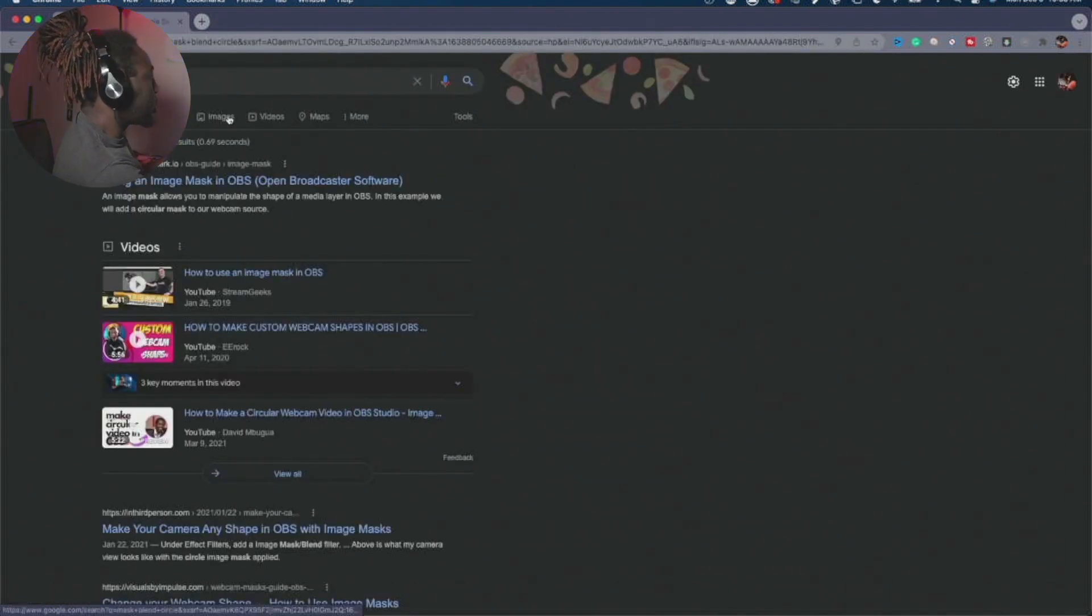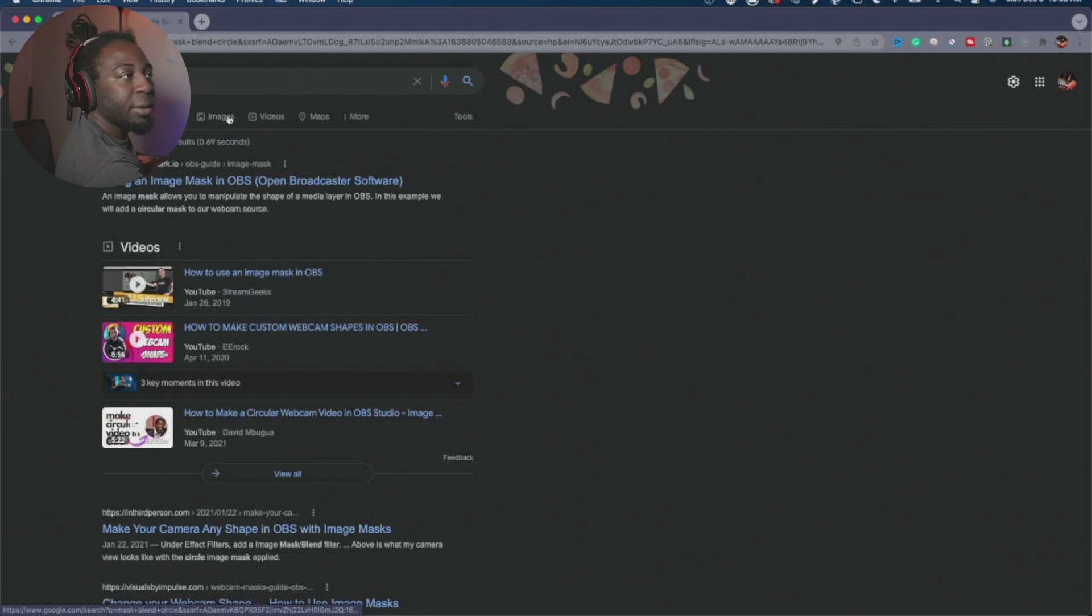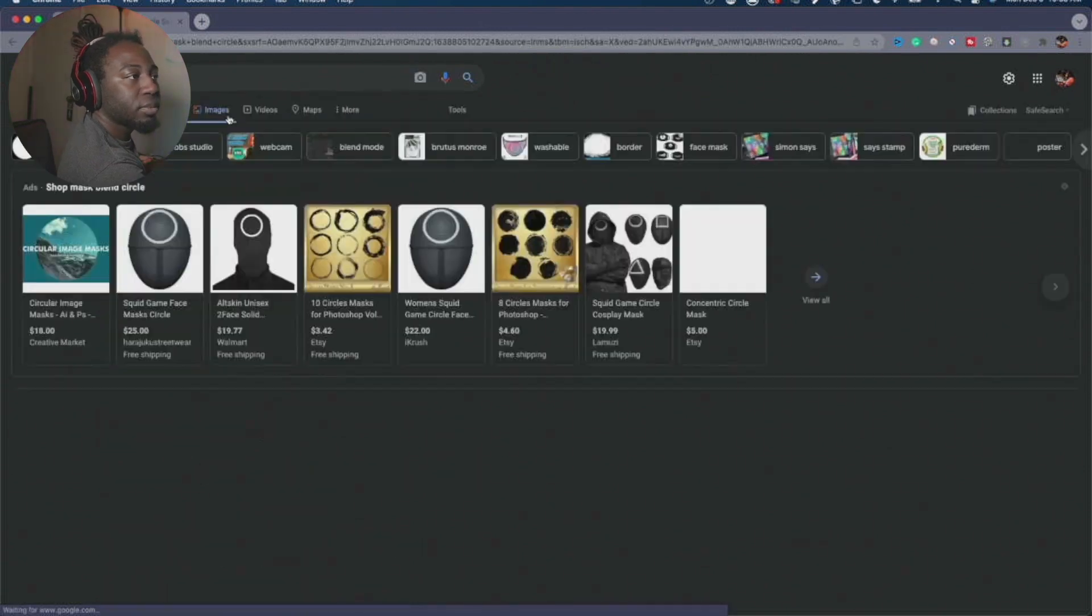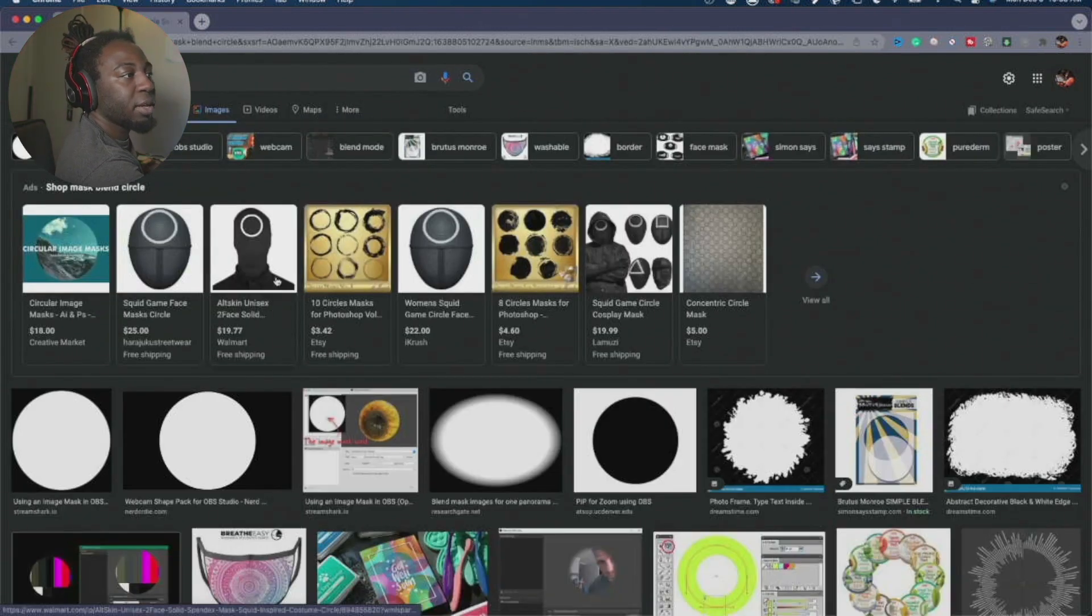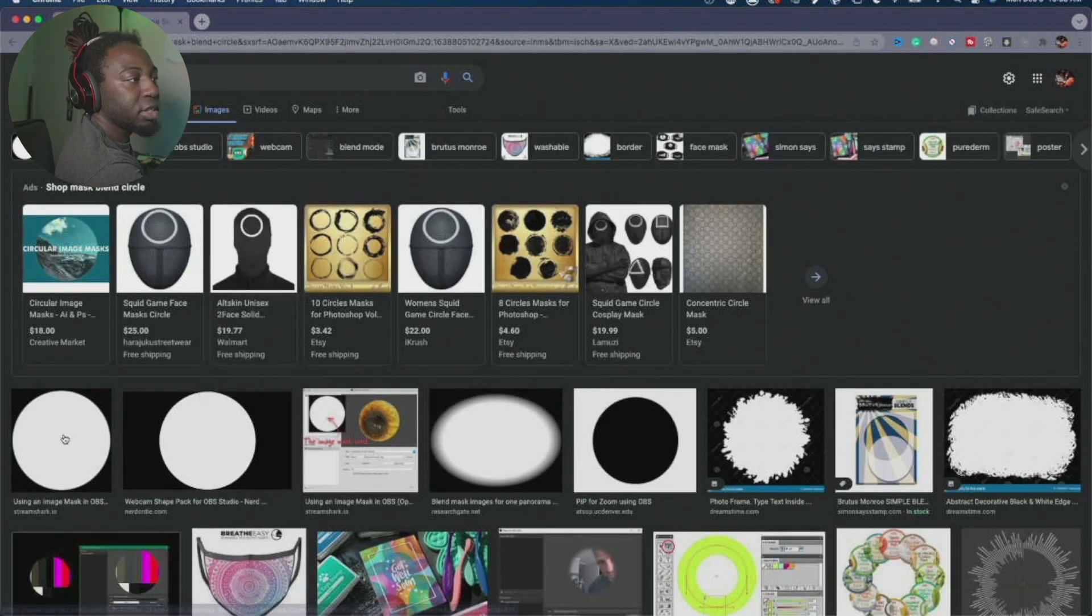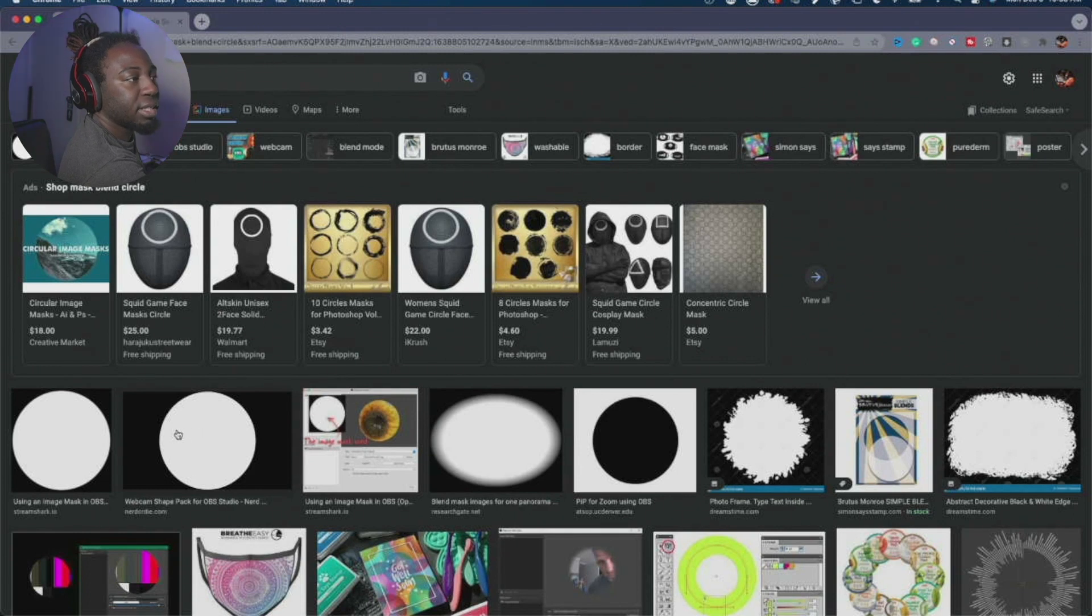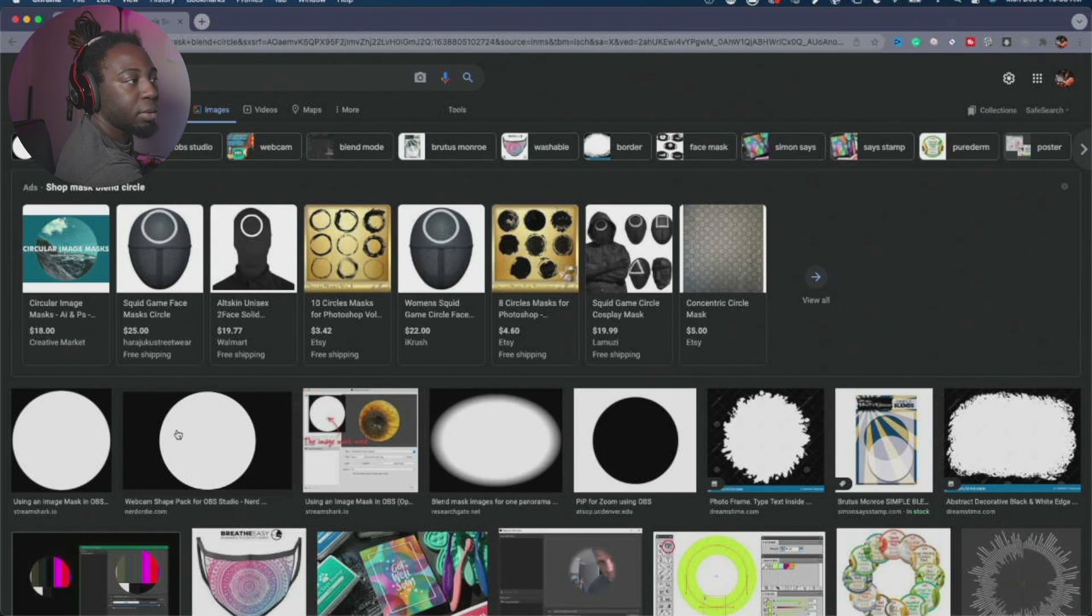All right. Now we're going to go to the images. Now that we're in the images, I see one right here that says webcam shape pack for OBS studio.